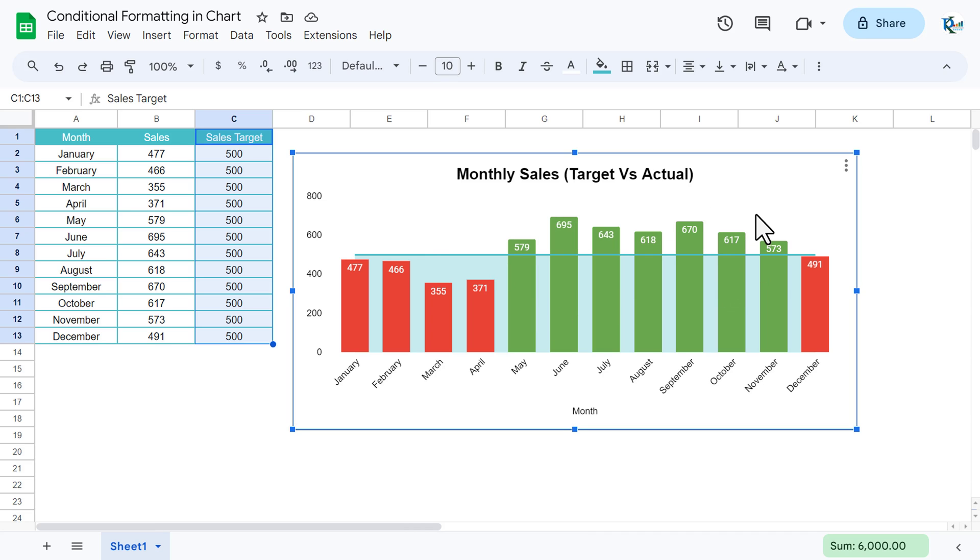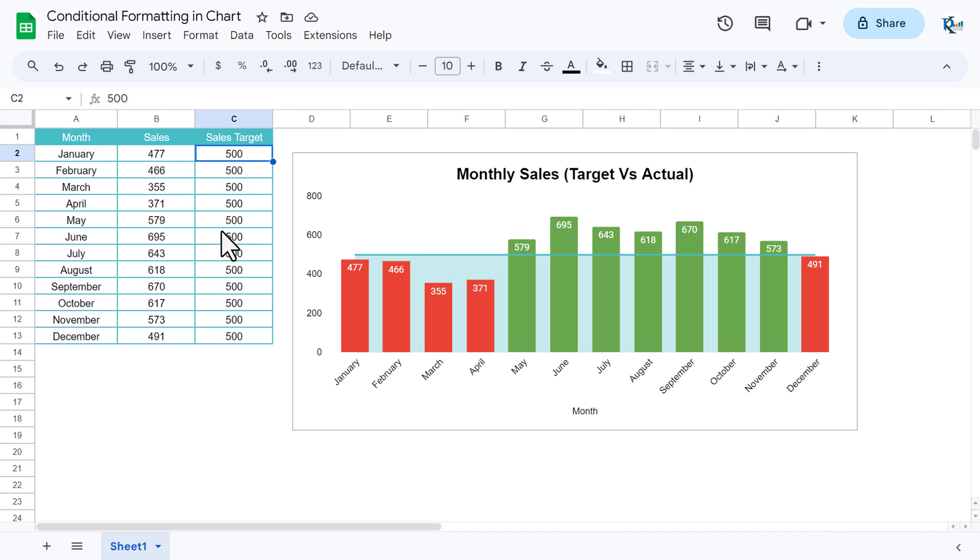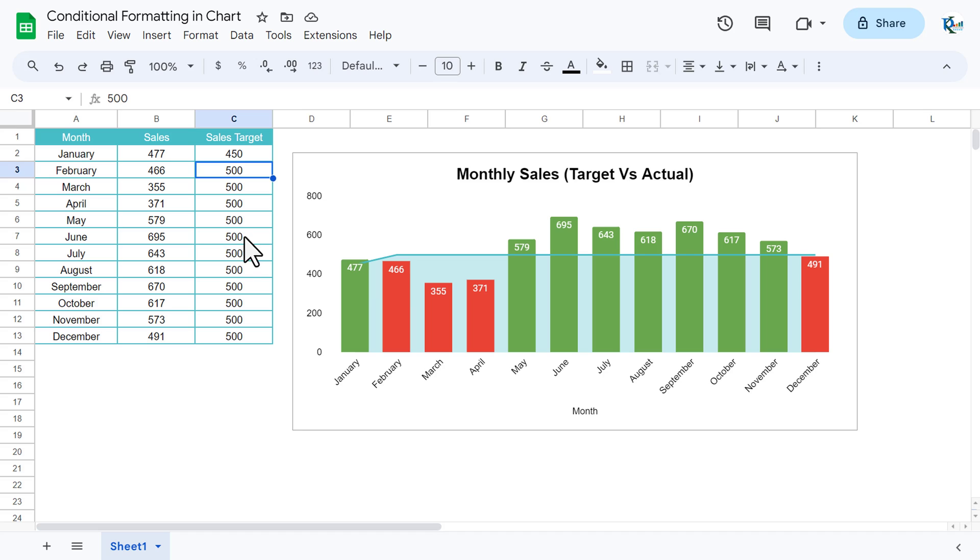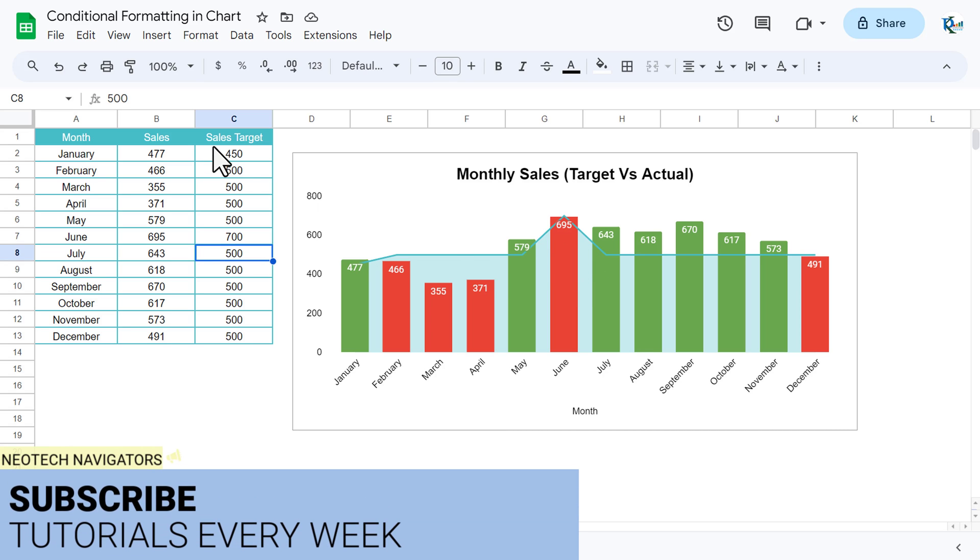You can change the target for any specific month. Let's say I want to keep here 450, then you can see this has been changed automatically to green. Similarly here in the June month I want to change it to 700, then you can see it has been changed to red.